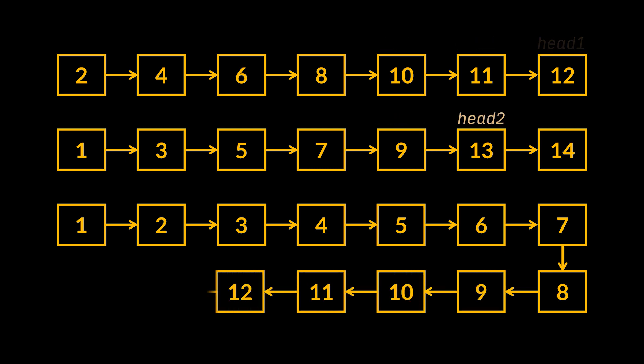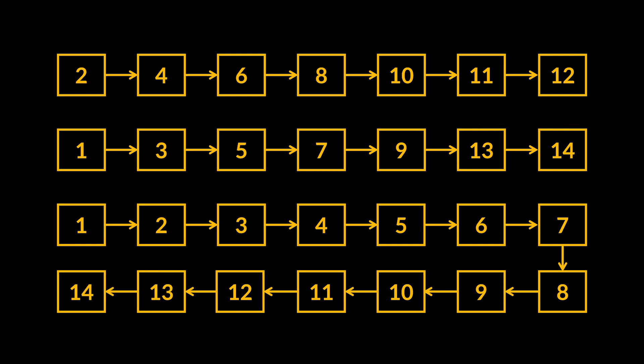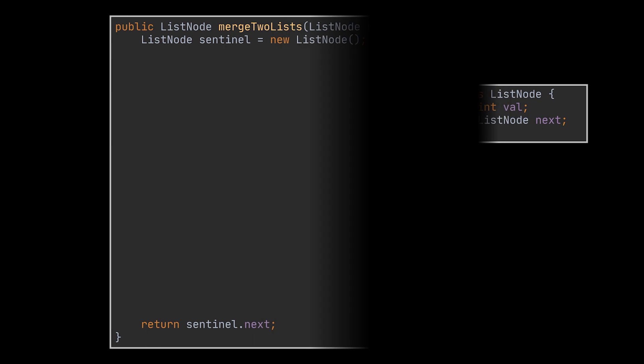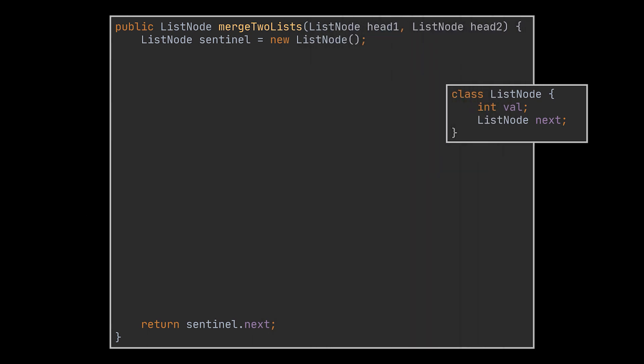This logic is then repeated until our initial nodes are consumed. To implement this solution, and if you recall one of our previous videos, we will start by creating a sentinel node, which will be used to keep track of our generated list's head and return it when we are done. Then we will need a runner that will be used to traverse and insert nodes into the list we are generating. This node will start at the sentinel.